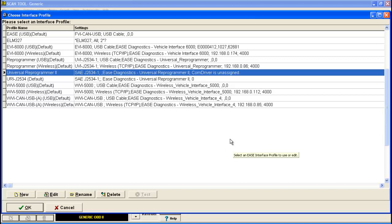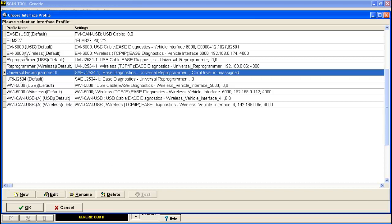If your interface is not listed here, you're going to have to go down here and click new and set it up. That will be described in another video. In this video, again, we're talking about the EVI 6000 USB cable interface. So we're going to find that on the list over here.